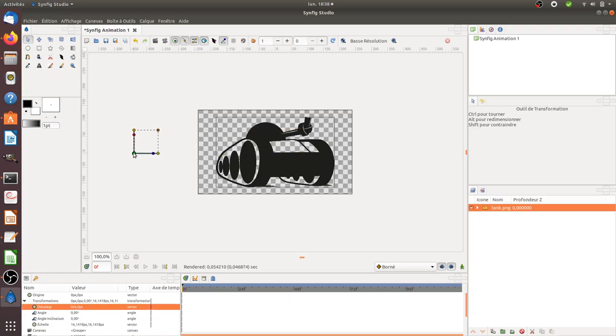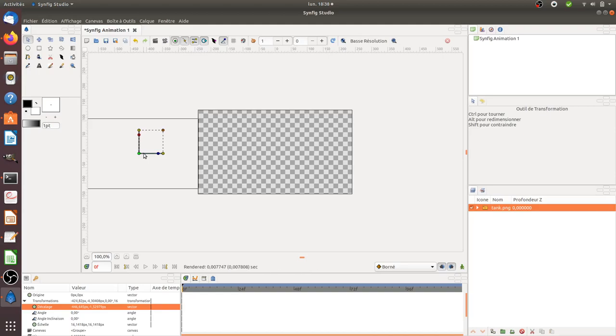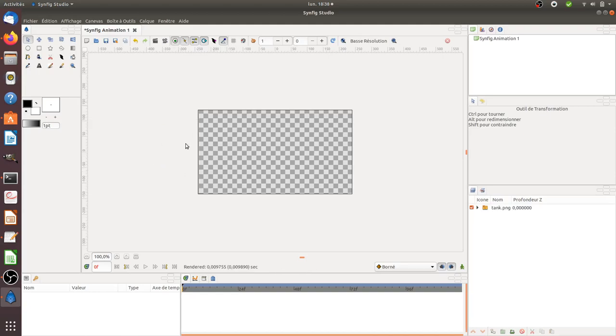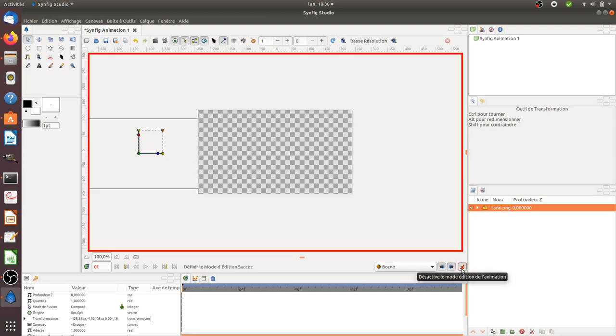The idea is to have this image moving from left to right. Now I'm going to activate the animation mode like this and move to another frame.